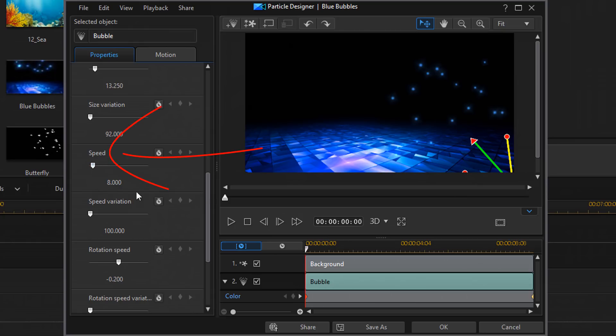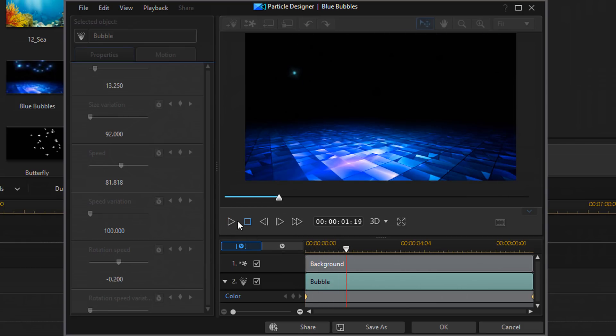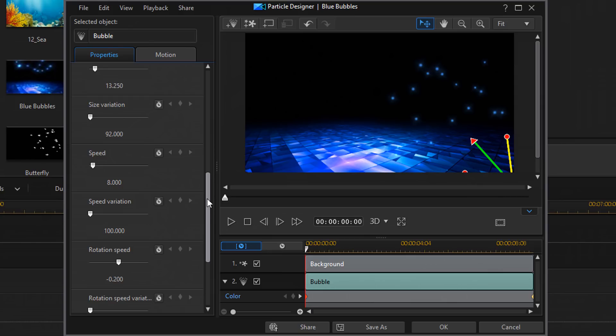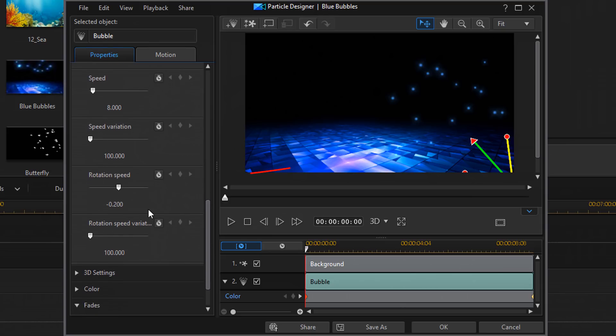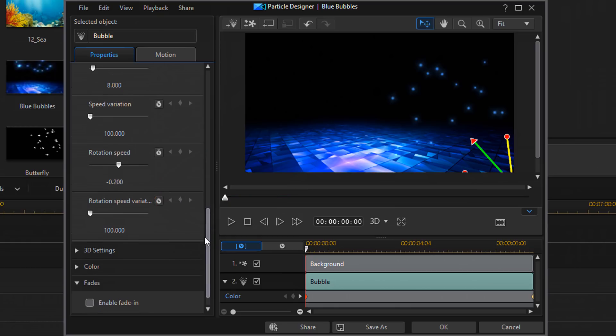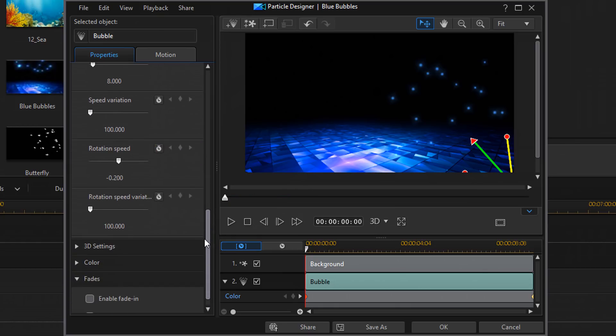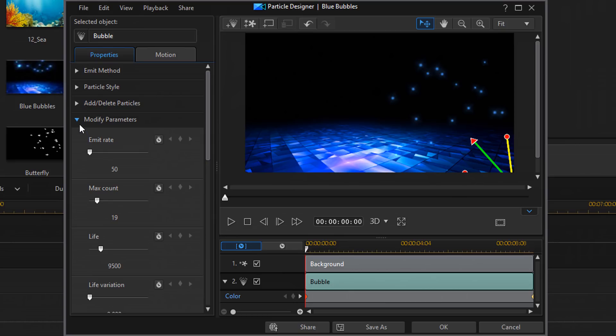Then we have speed. Changes the speed of how fast the items move across the screen. Speed variation. I think you get the gist of how the variation works. It just varies the speed of the different particles. Then we have the rotation speed. If you have any particles that rotate and the rotation speed variation. I'm not going into all of those because they're pretty self-explanatory.